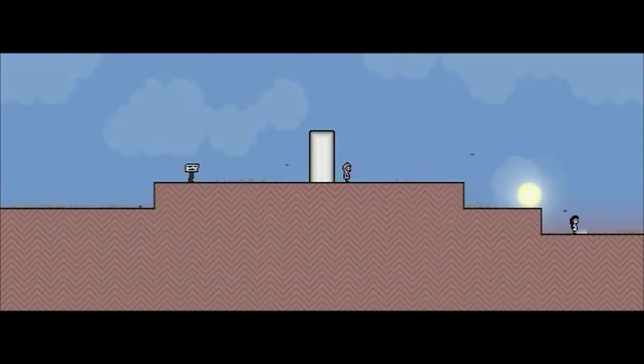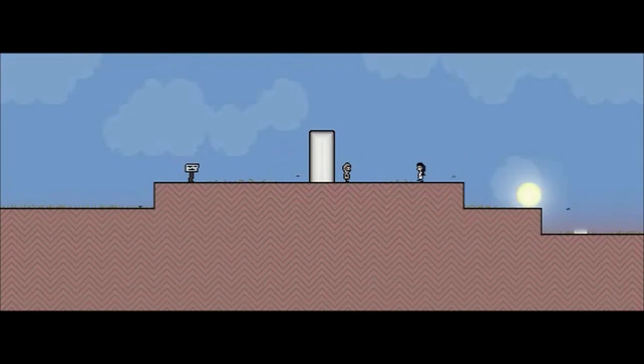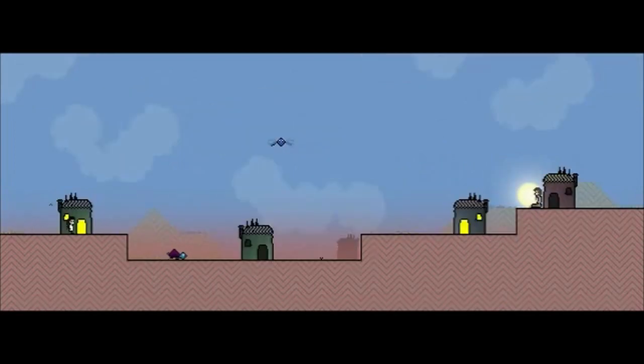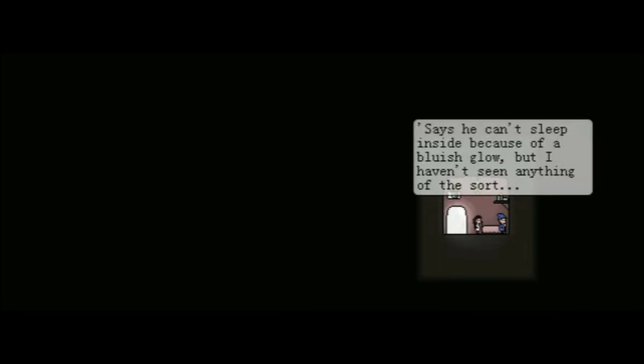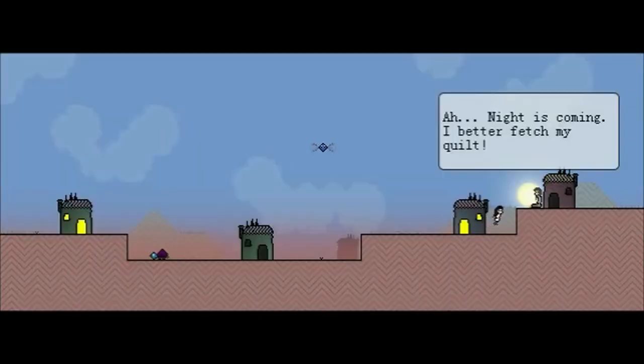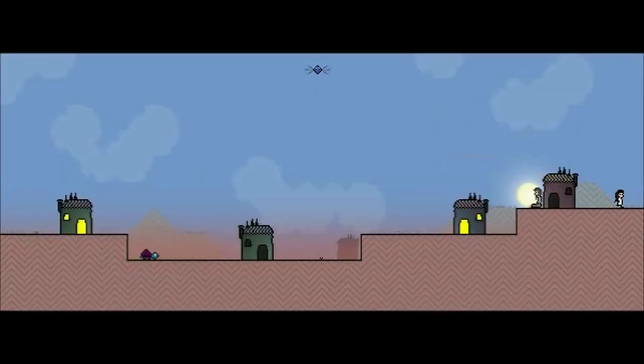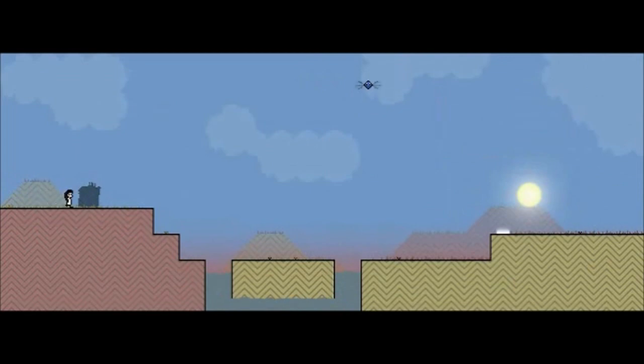The sunset. Eventually you're going to be asleep. Can I still talk to you? Nope. In here. That wall stopped me from visiting my family today. I ought to give that mayor a piece of my mind. Goodness. You the mayor over there? Murray, that old nut! He has been sleeping outside at least for the past few days now. Says he can't sleep inside because of a bluish glow. But I haven't seen anything of the sort. That's the end of that. Ah, night is coming. I better fetch my quilt.